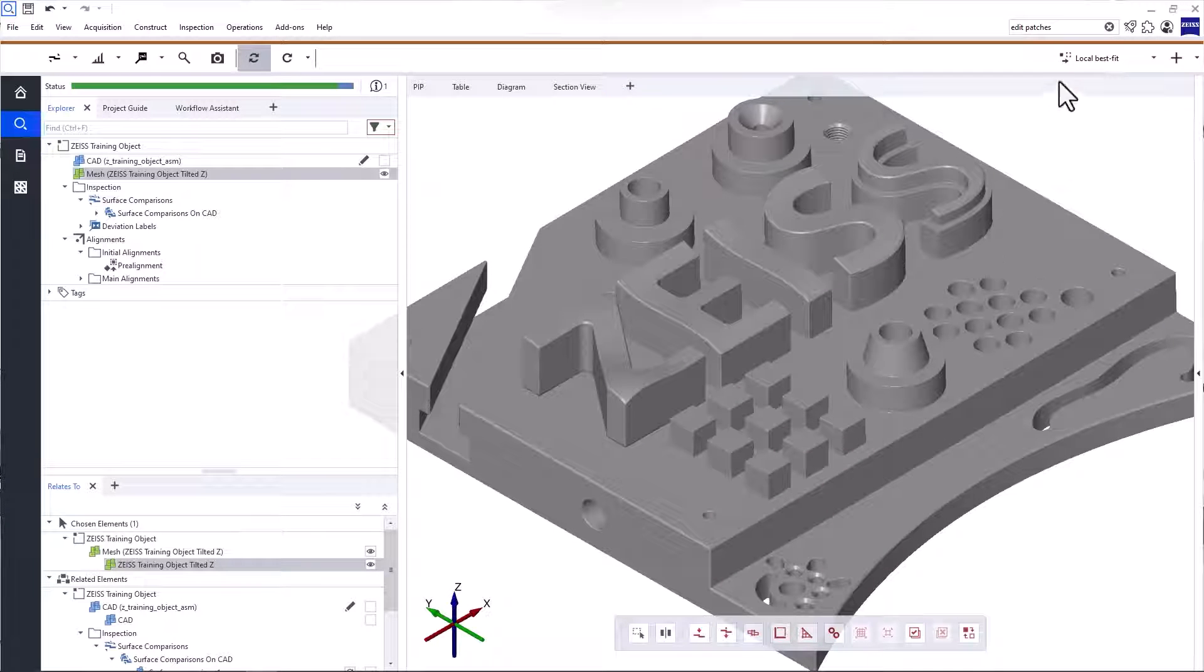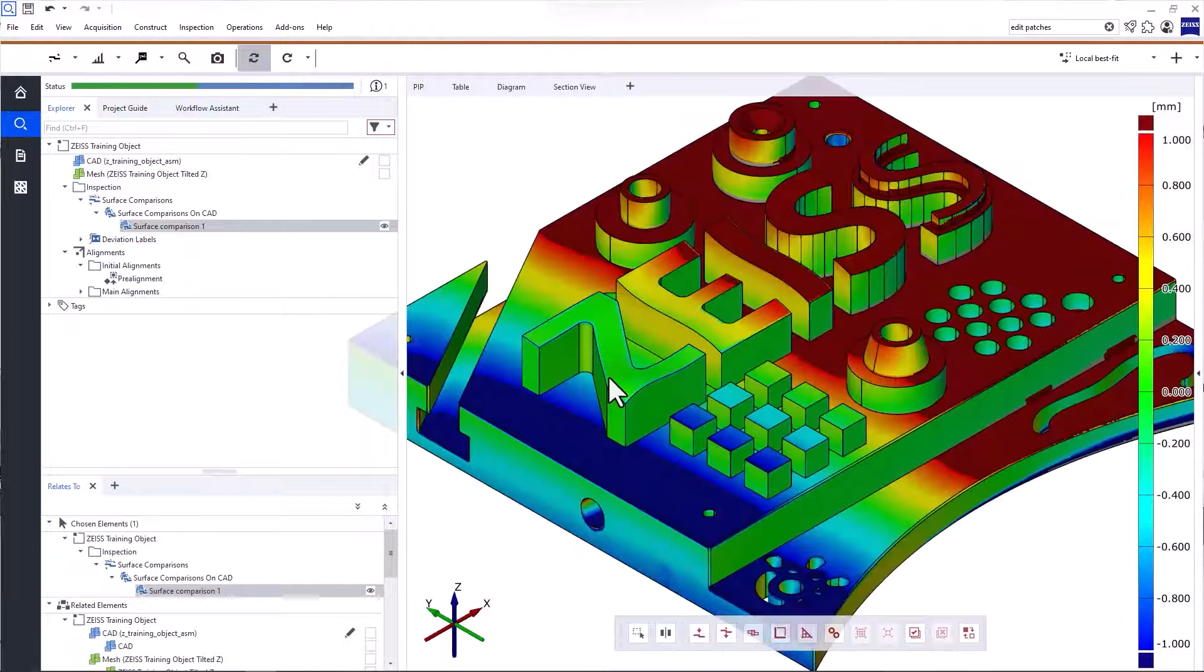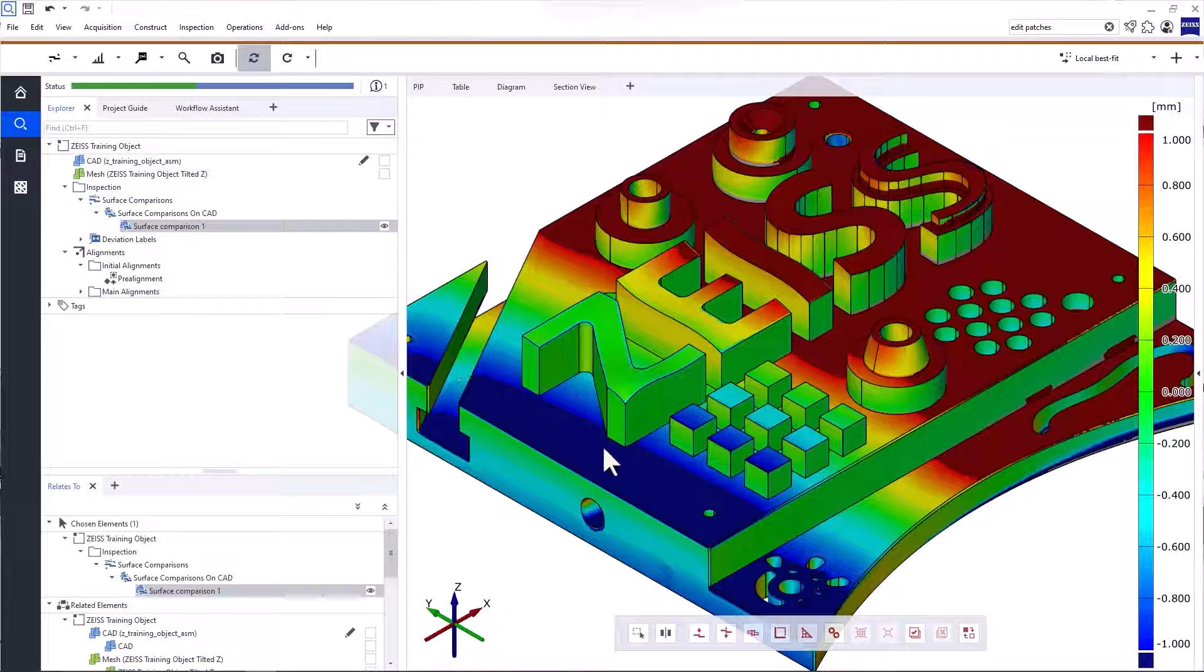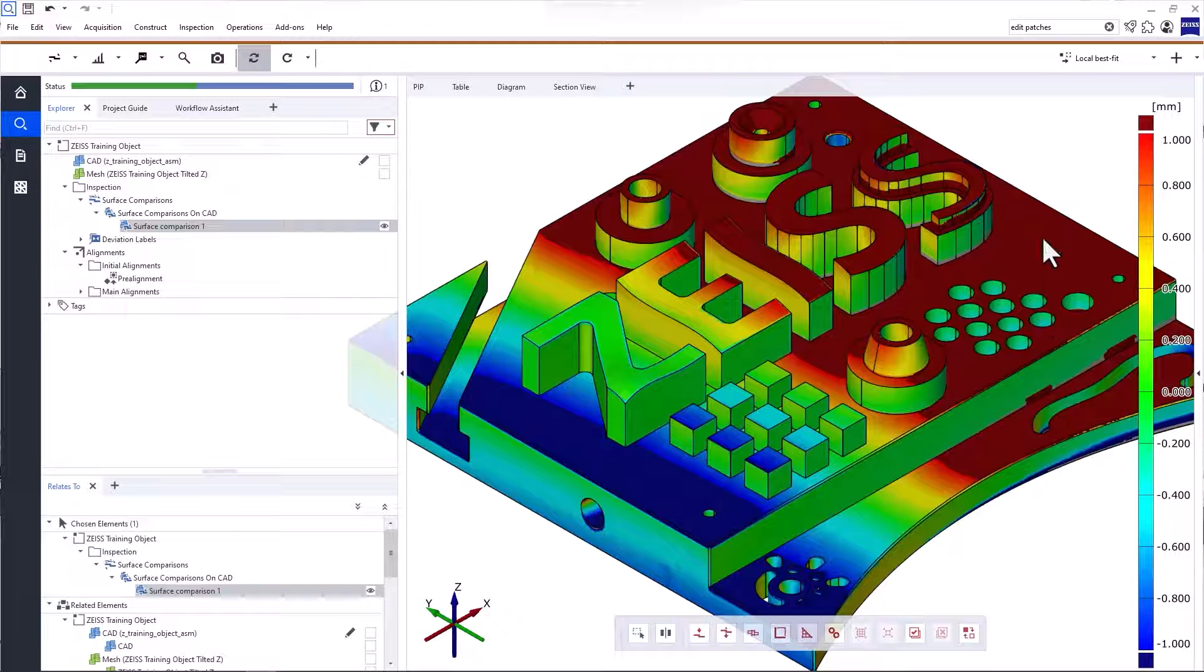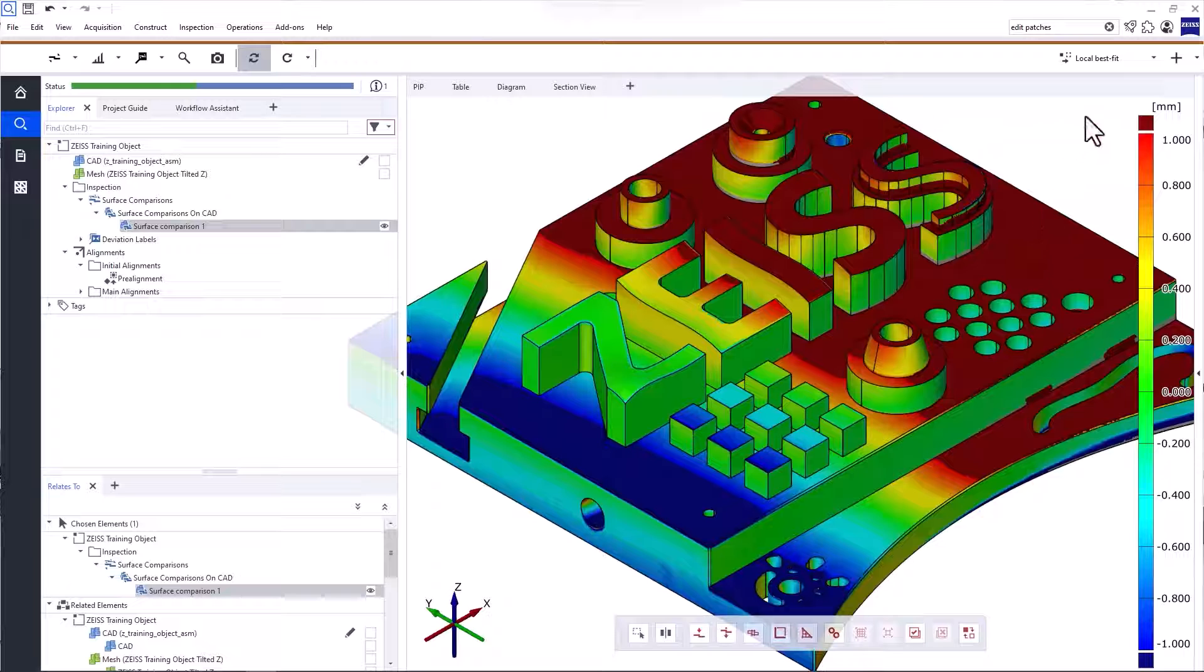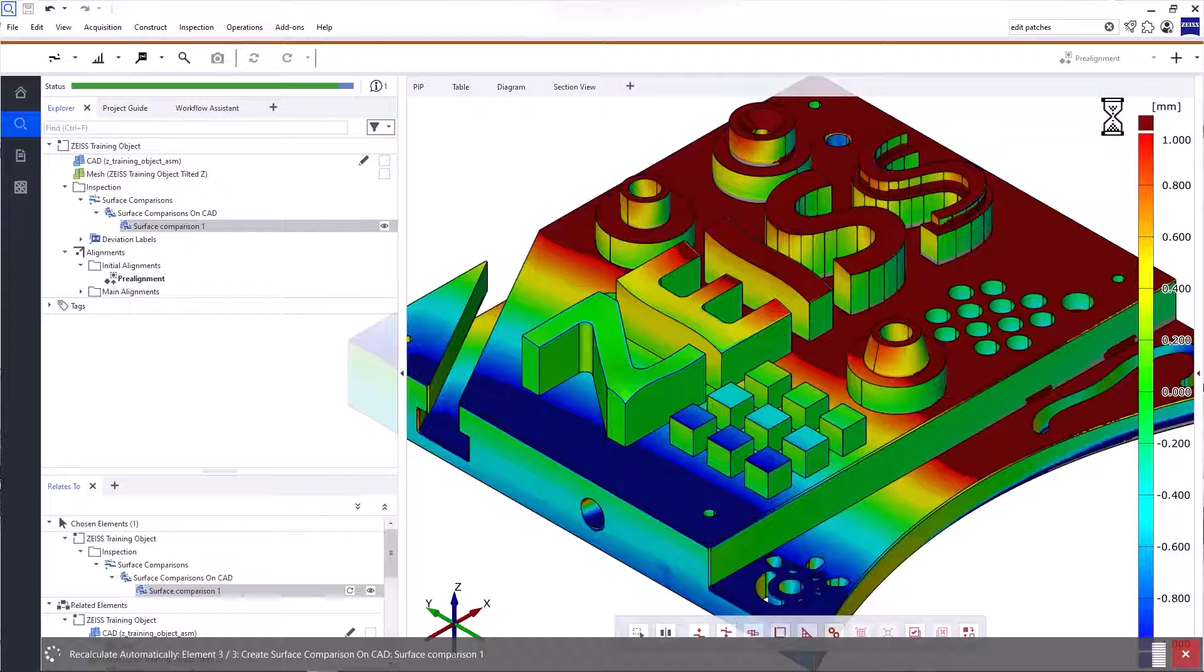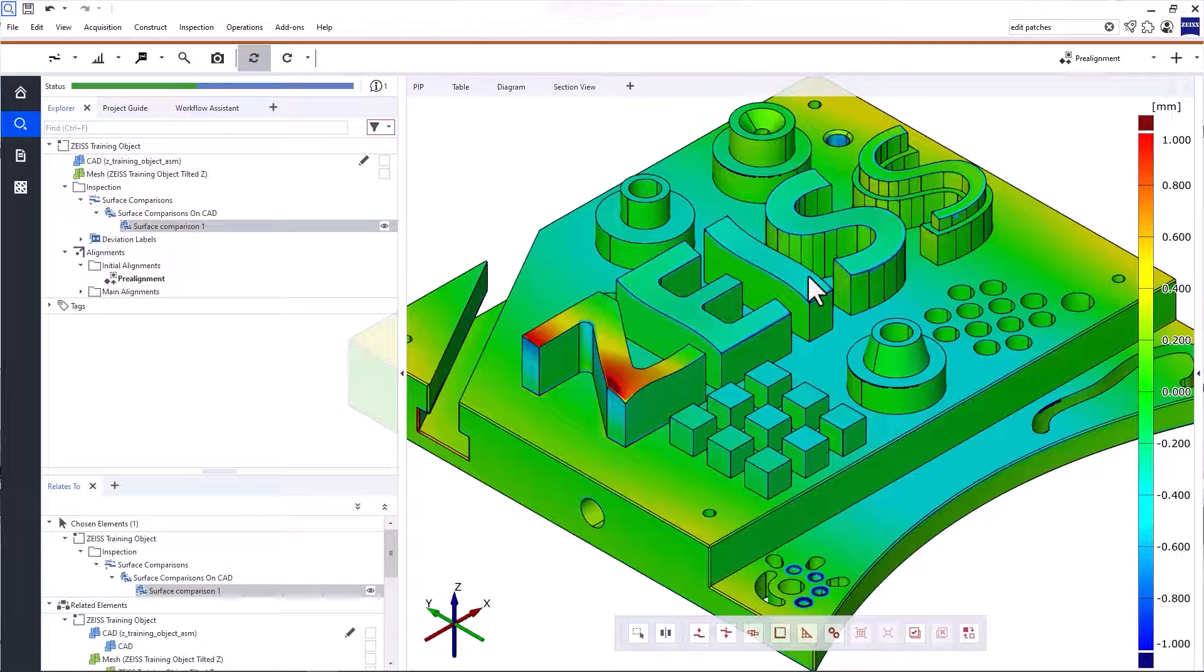With the local best fit active, let's look at the surface comparison again. The deviations on the letter Z have almost disappeared and instead re-emerged on the base plate. That means that the Z was positioned incorrectly and that the deviations were not caused by a form error. This is a typical application for a local best fit. Note that you can switch back and forth between the alignments in your project and the software updates the results automatically.